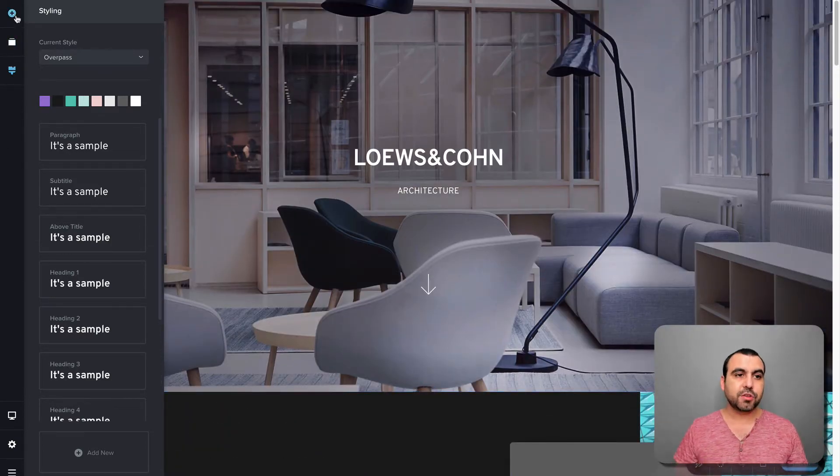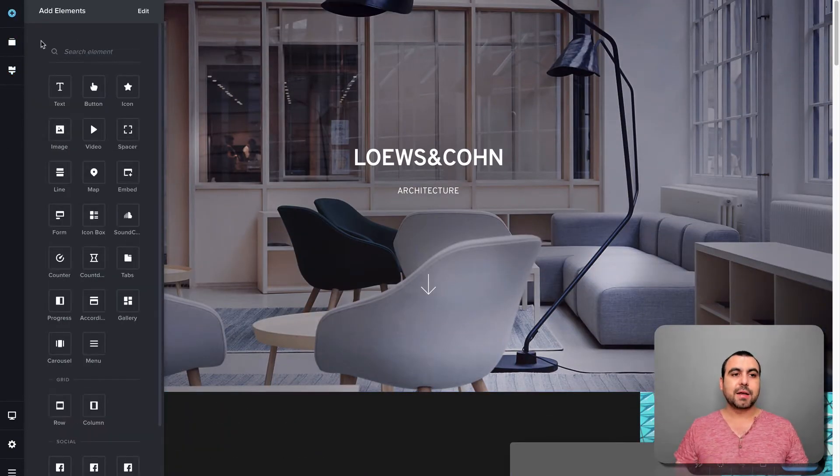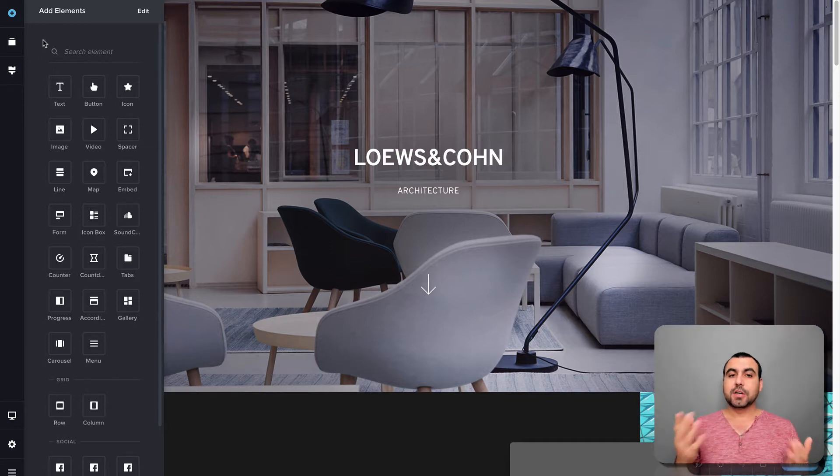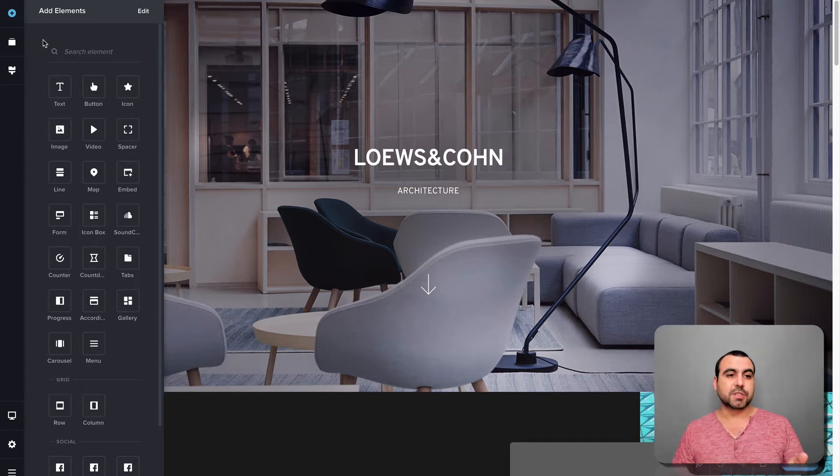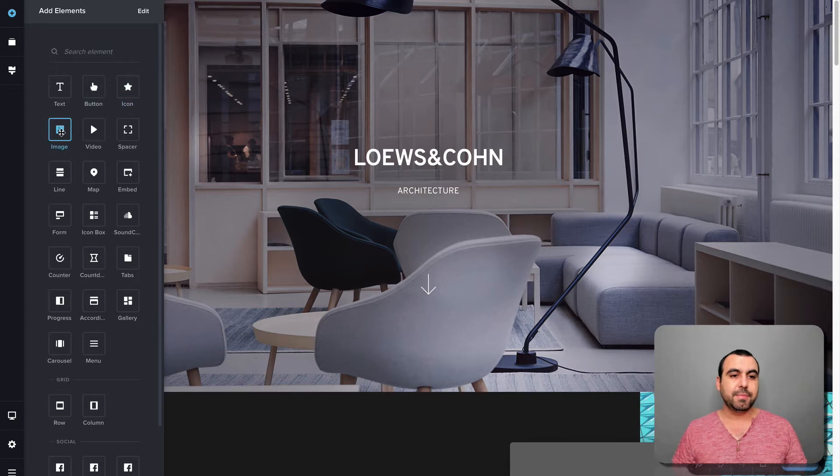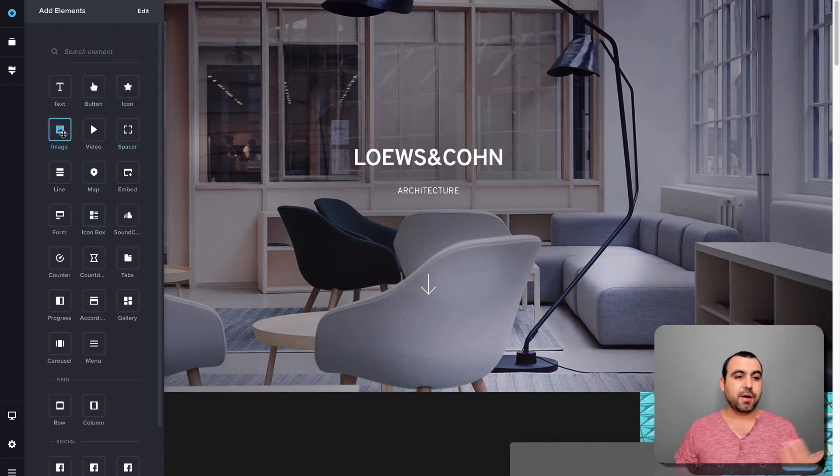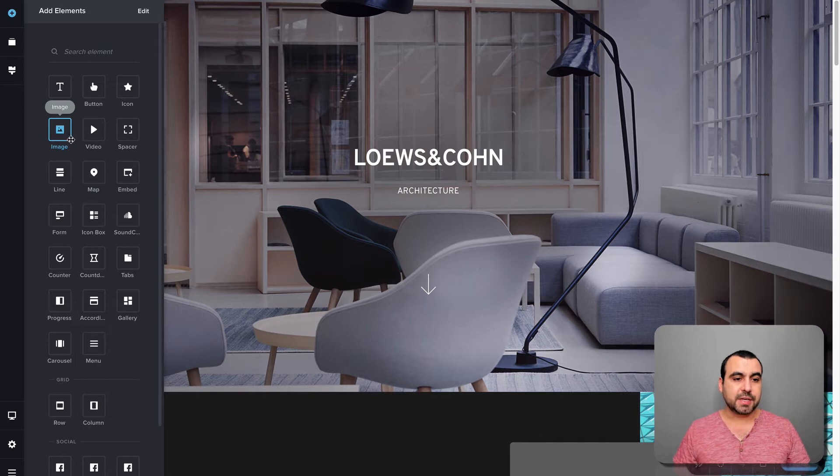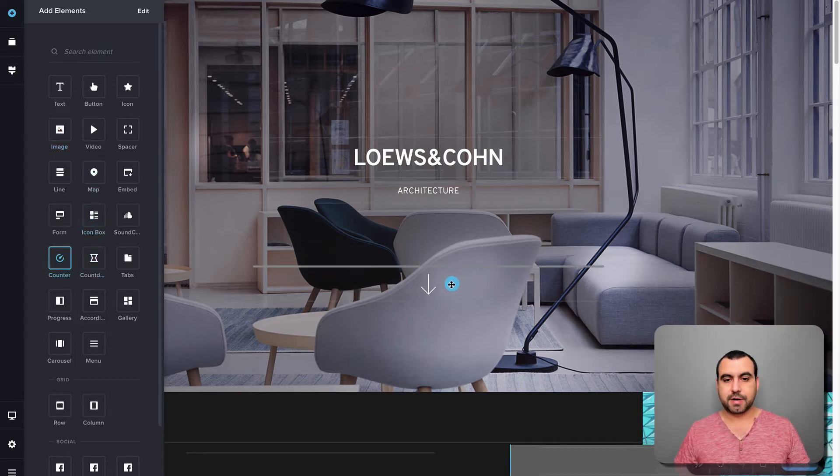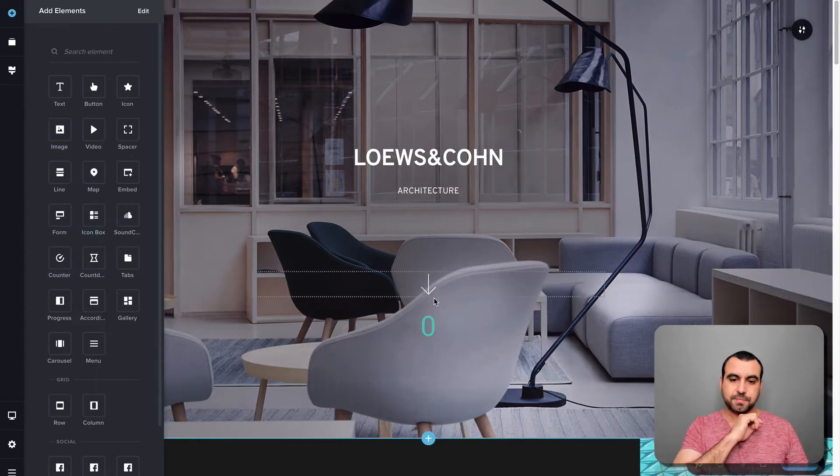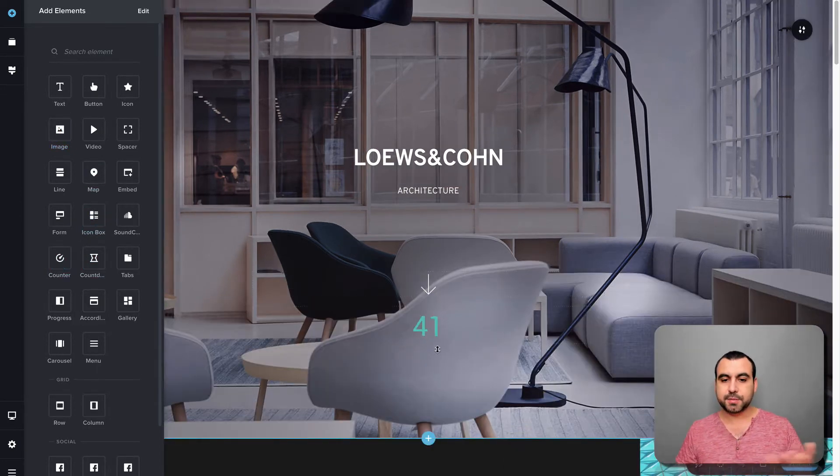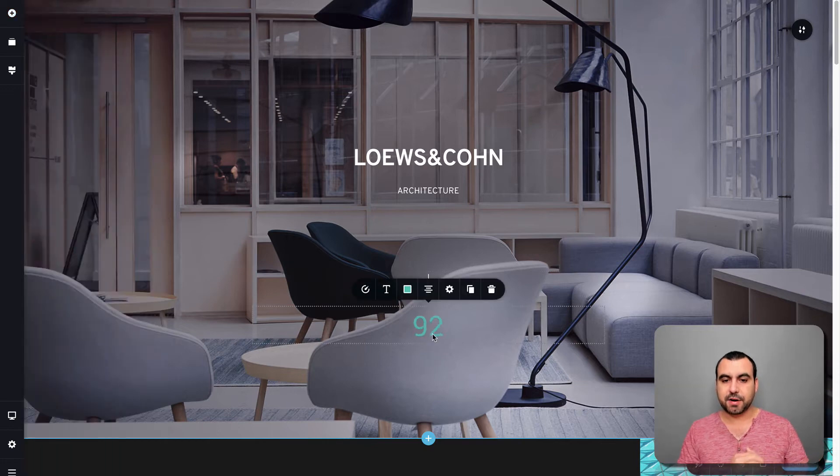Next thing we can do is add elements. So in elements, we got all these options. We got text, button, icon, image, video, spacer, and a whole bunch of them. If I grab, let's just say, this counter, let's drag it right here. And it gives me the option to add it here.